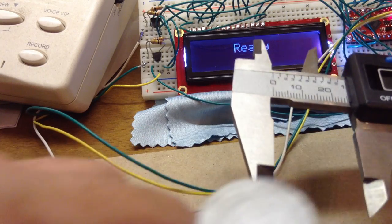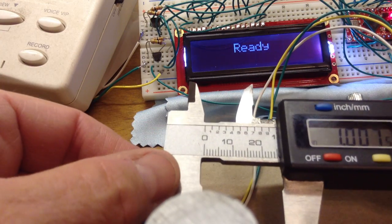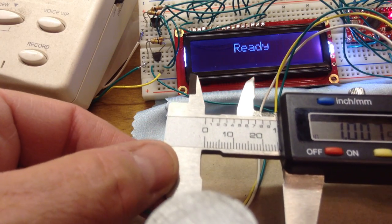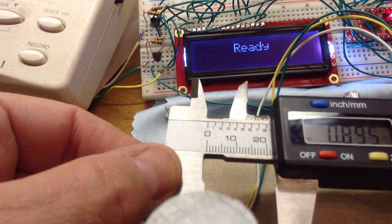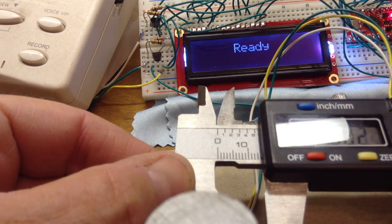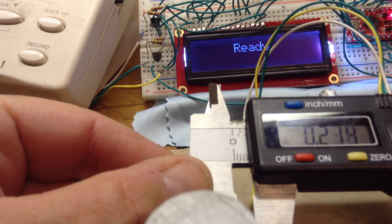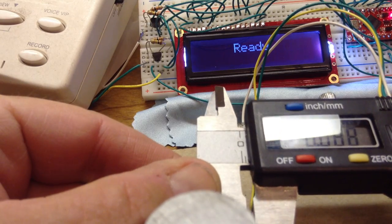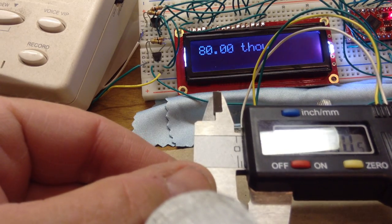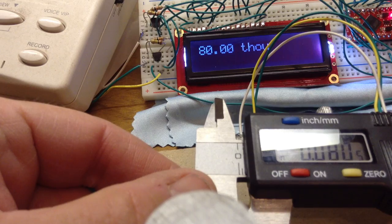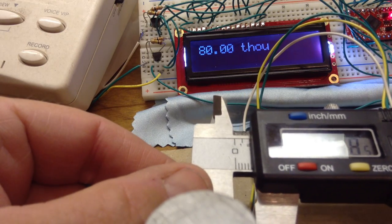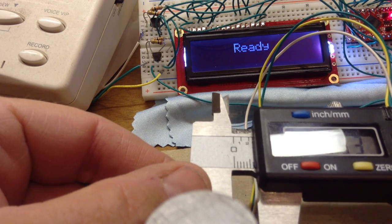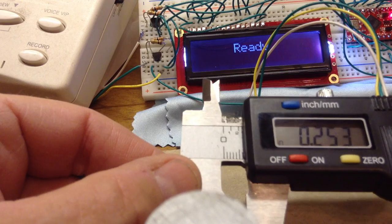One place where that's handy is here. It's wide open. And as I close it, it's still going to read ready because it's seeing an ever-decreasing number. I stop. Boom. There, it's locked in 80 thousandths. Then I just pull back a tenth and it's ready for the next one.